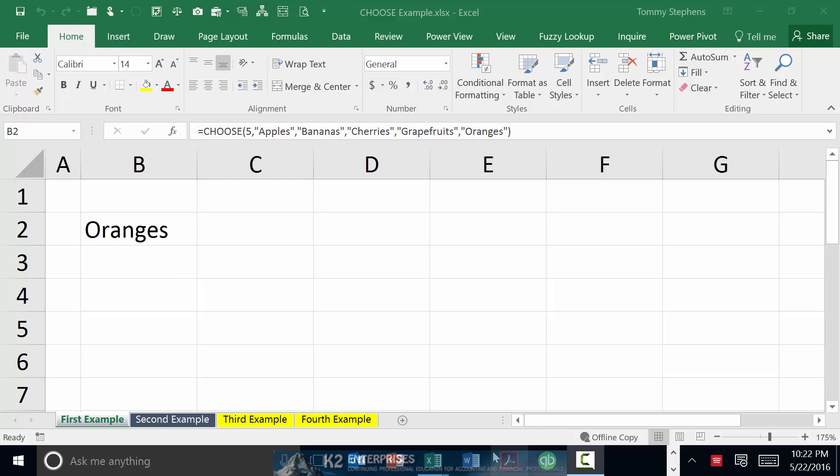At its most fundamental level, you can use the CHOOSE function to find the nth item in a listing of data based on something you specify known as the index number variable.